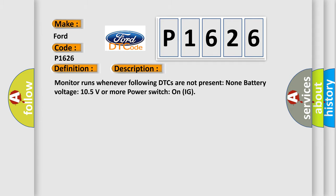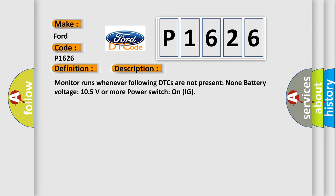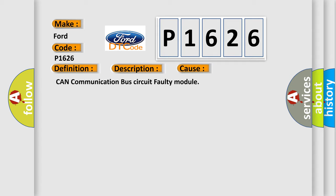This diagnostic error occurs most often in these cases: CAN communication bus circuit faulty module.